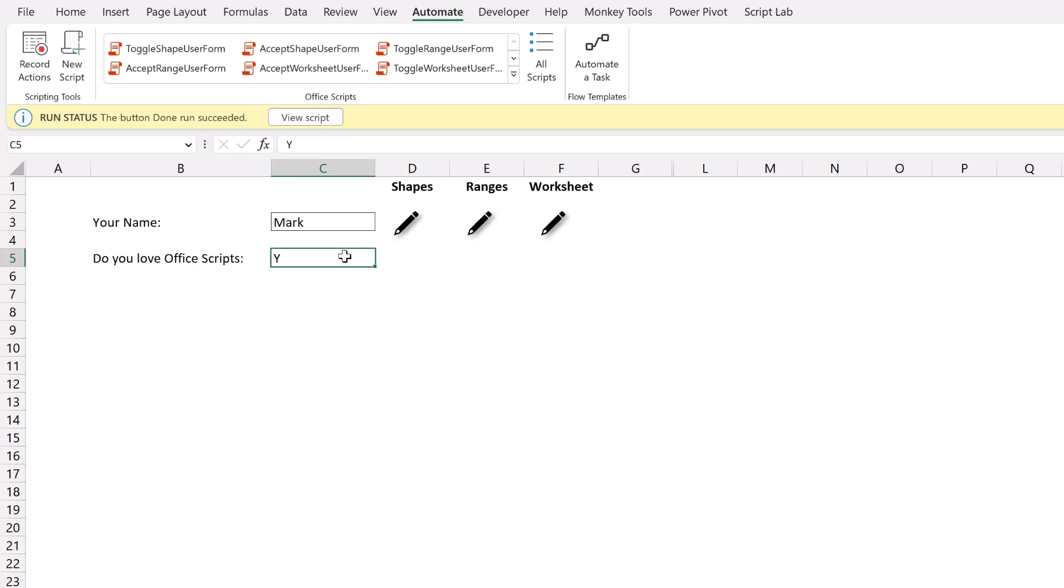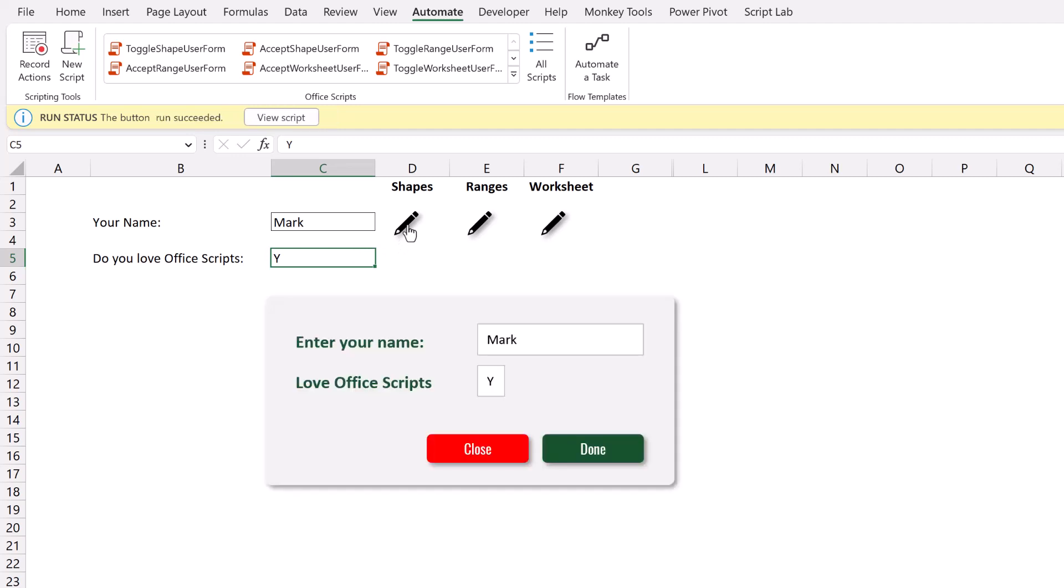In this scenario, there are two scripts. The pencil icon toggles the visibility of the shapes on. The close icon toggles the visibility of the shapes off. So that just makes the shapes visible or not. When we click done, that turns the visibility off and then also enters the values into those cells. So let's have a quick look at the Office Script.